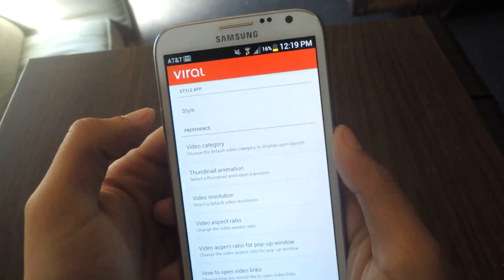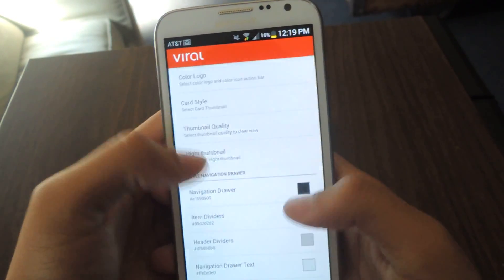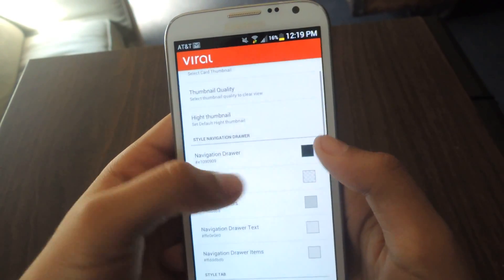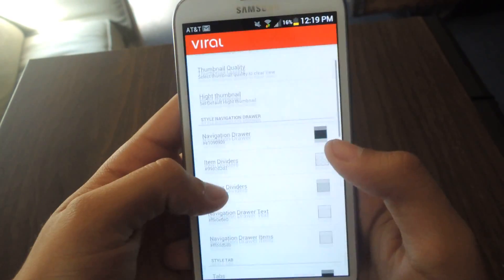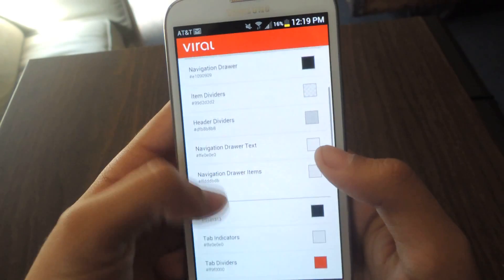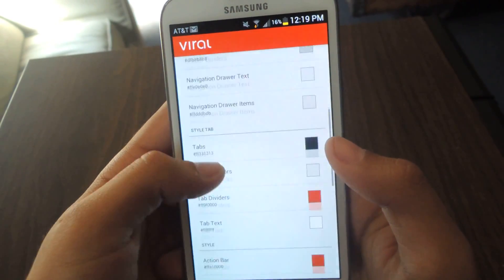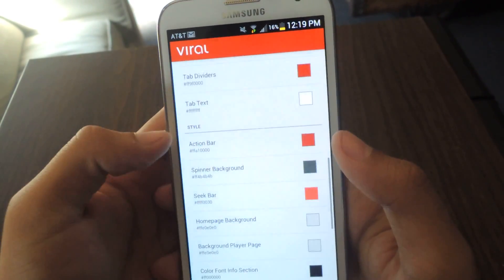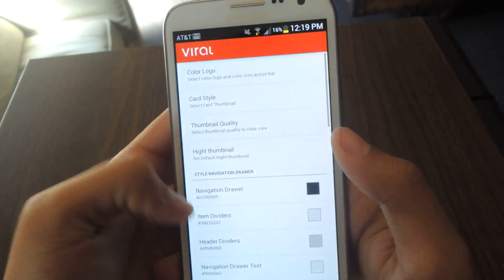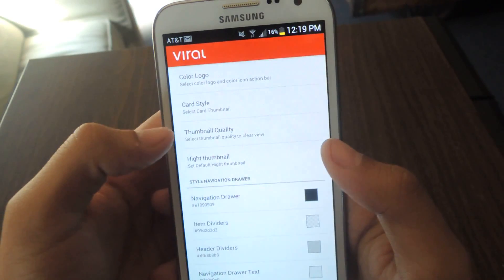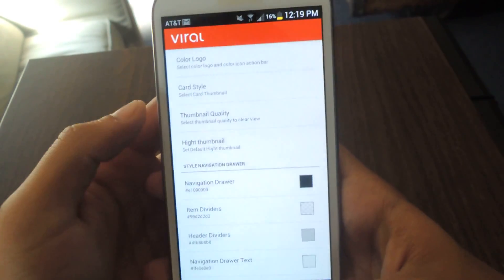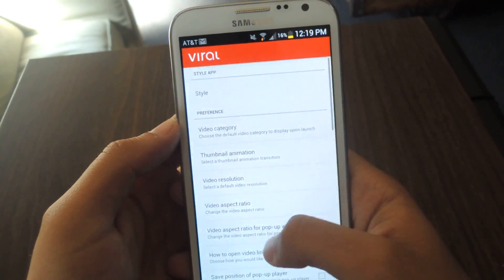You can change the style of the application — the color logo, the colors of every single element including the dividers, the text, items, indicators, backgrounds, names — just everything. You can also change the thumbnail quality, which I think is pretty awesome.